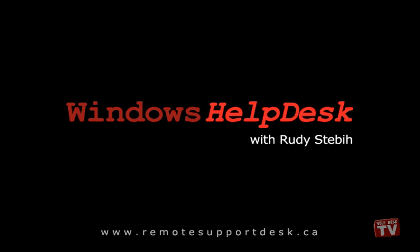Welcome to our first podcast, or screencast if you will, entitled Windows Help Desk for Windows Vista. I'm your host, Rudy Stebih, and during this series I'll show you how you can work smarter with Windows Vista and take your PC experience to the next level.